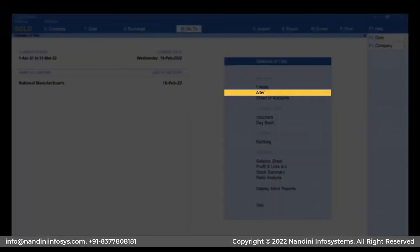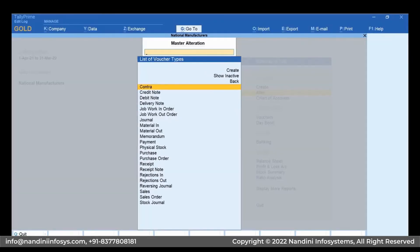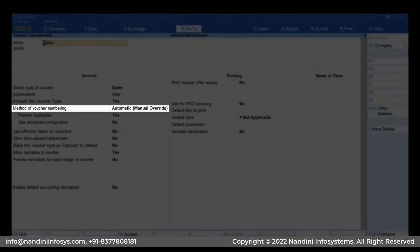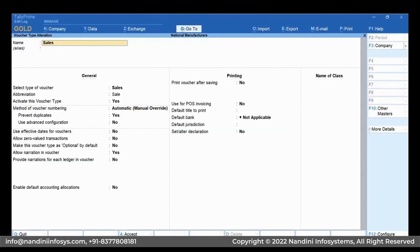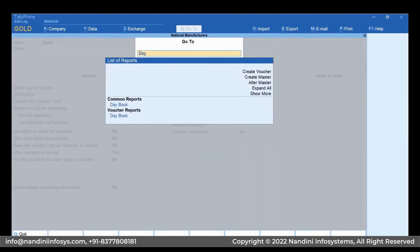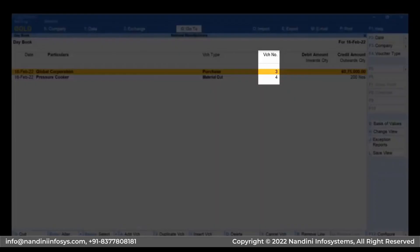Go to Alt > Voucher Type. As you can see, the method of voucher numbering is set to Automatic Manual Override. Now let's open Daybook. Press Alt+G, type or select Daybook, and press Enter. You can see the voucher number of all vouchers.